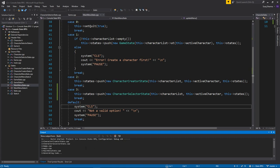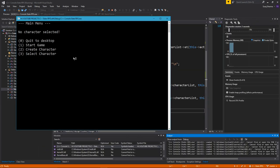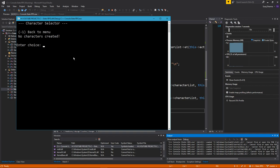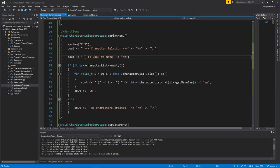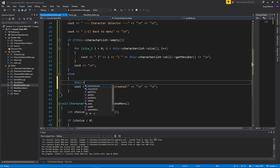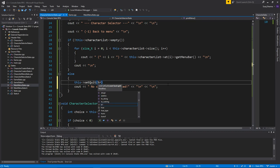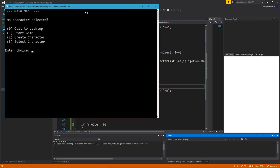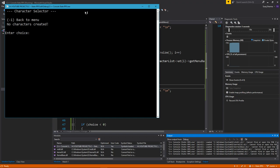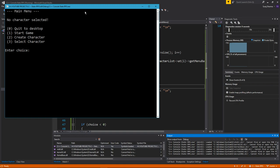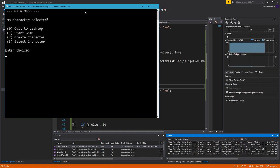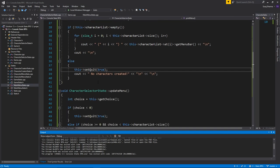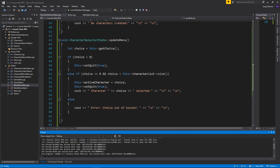Let's run this and see if it crashes. It doesn't seem to be crashing. I'll try option 3 — select character — and it says 'no characters created'. If there are no characters, we should set quit to true immediately so it doesn't hang waiting for input. Let me add that — set quit true in that branch — and run again.